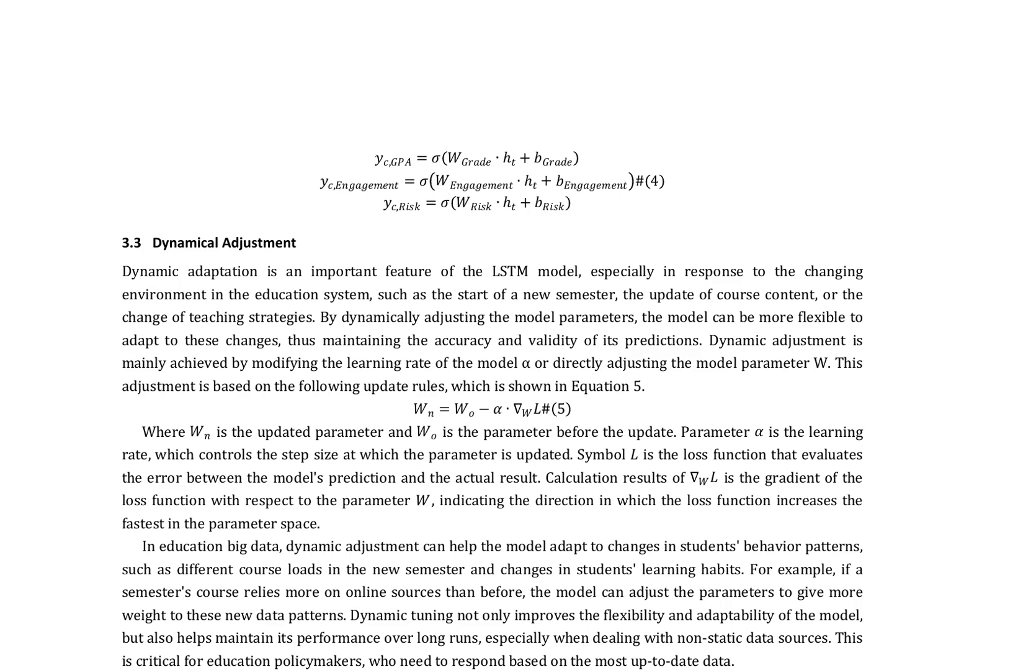In education big data, dynamic adjustment can help the model adapt to changes in students' behavior patterns, such as different course loads in the new semester and changes in students' learning habits.